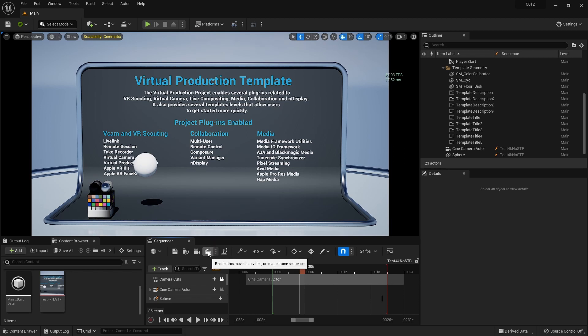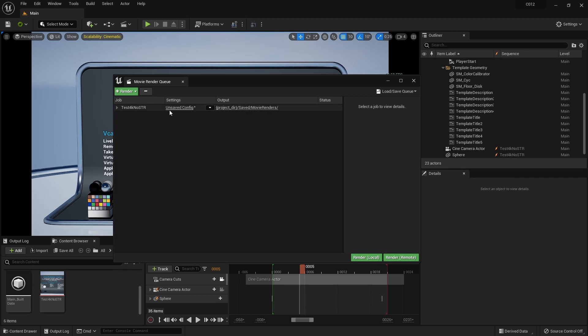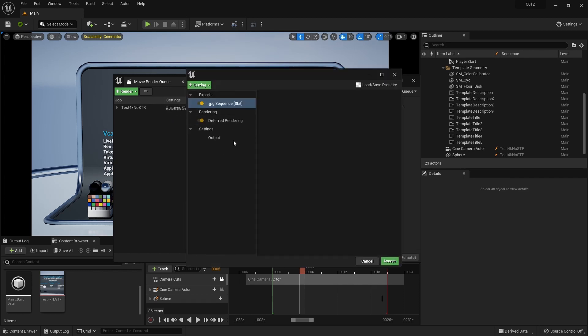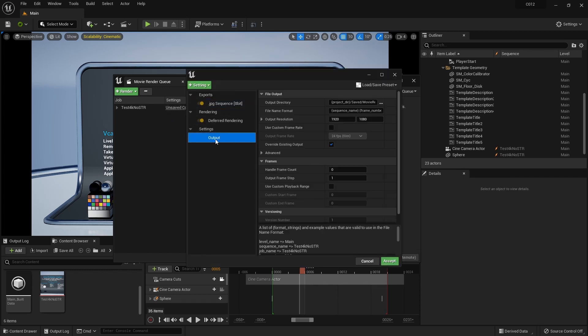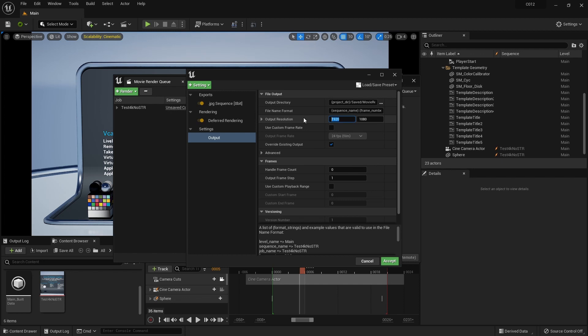Let me open up this movie render queue and let's go to the unsaved config. And the first thing I need to do is to generate my output size. So right now I'm rendering like 2K, but I'm going to set this out to 4096 by 2048, right? So now I have a 4K frame that I want to render out.